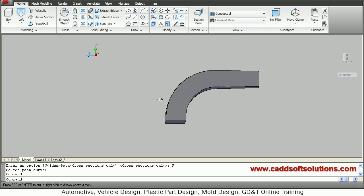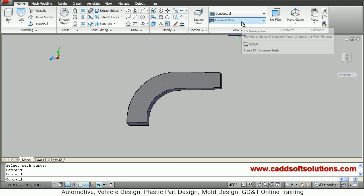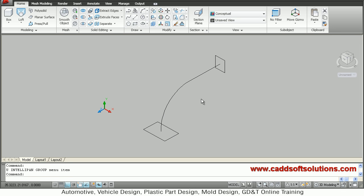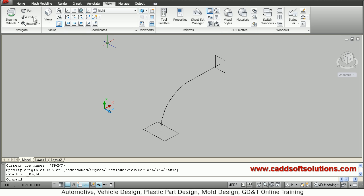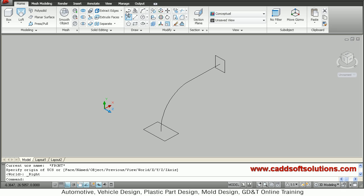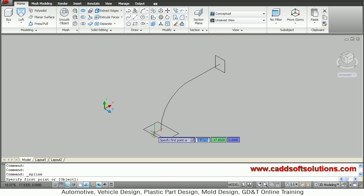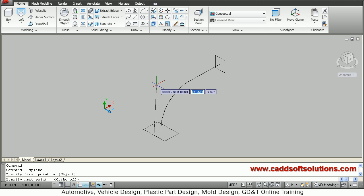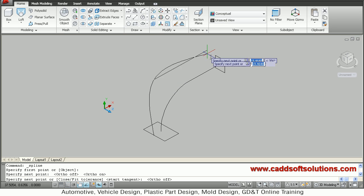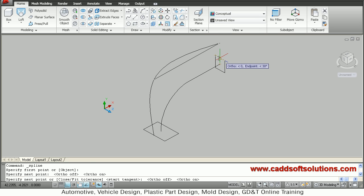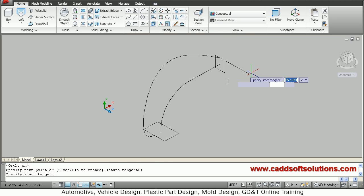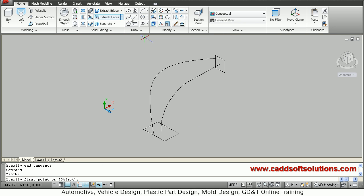In this way you can create a path loft. I will undo it. One more option is 'guides'. I will create the guides using the spline command. For creating the spline I will go to the right plane, come back to home, and use the spline tool. I want to create a spline connecting the midpoint of this line, taking some arbitrary point in between, to the midpoint of the other line.